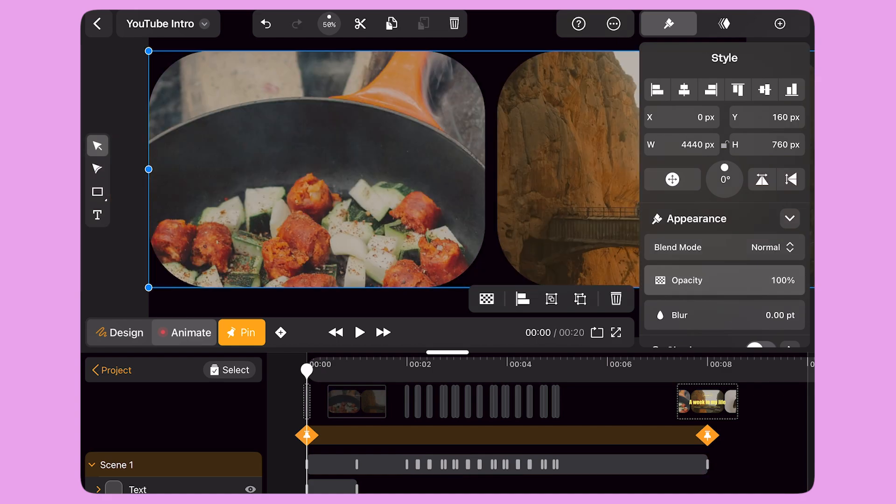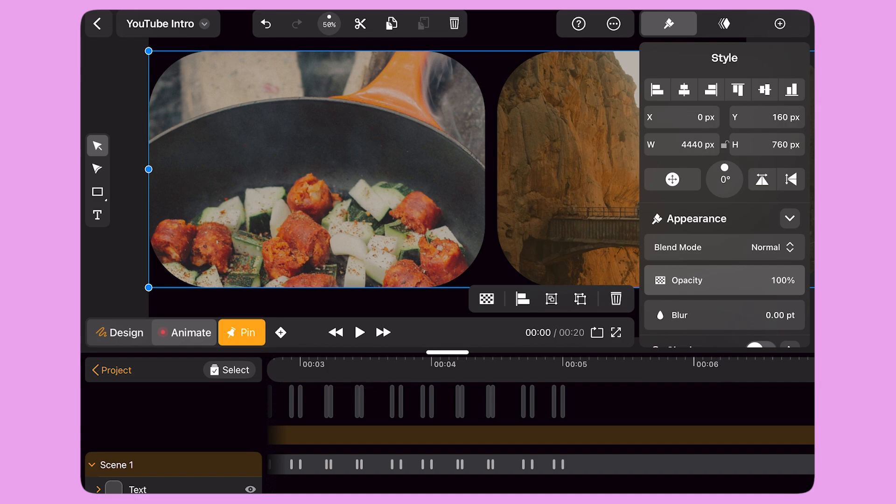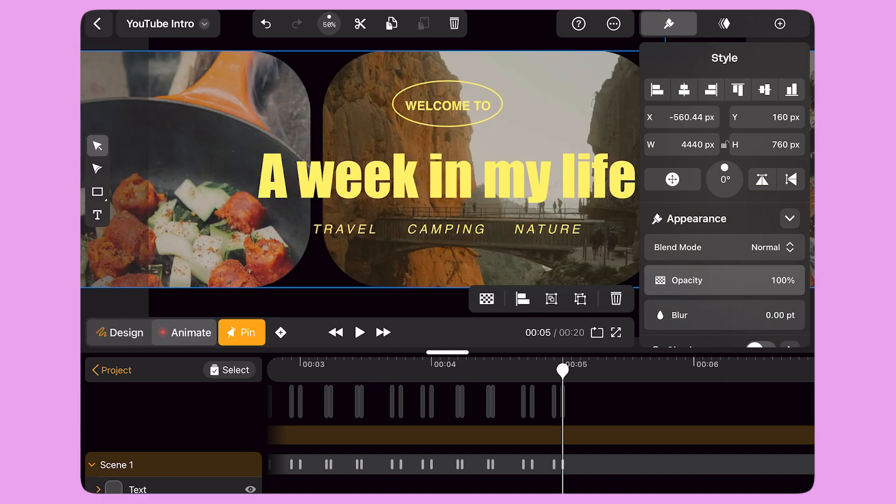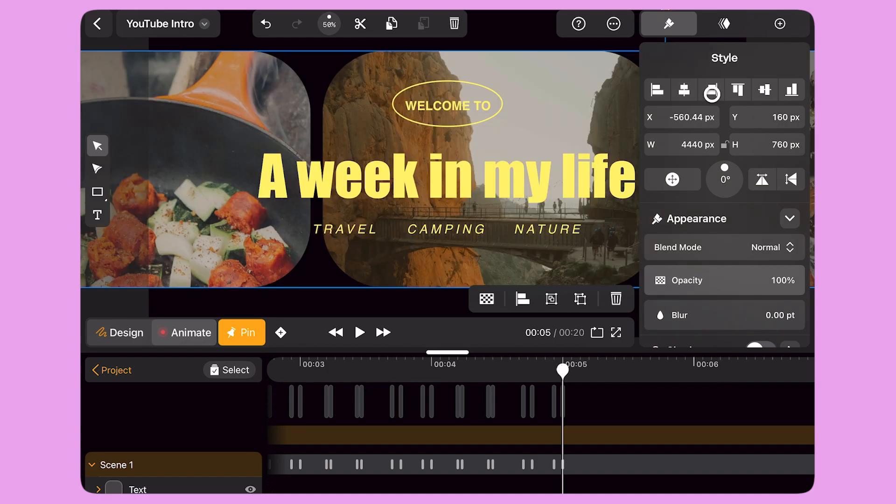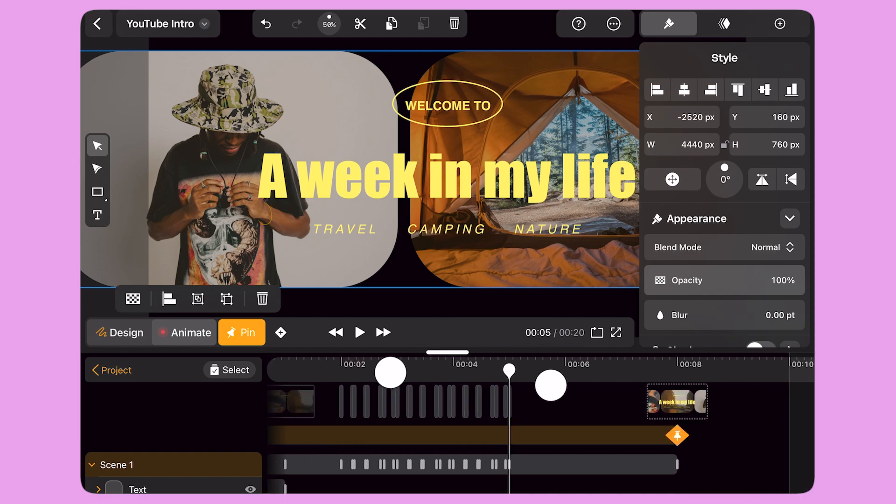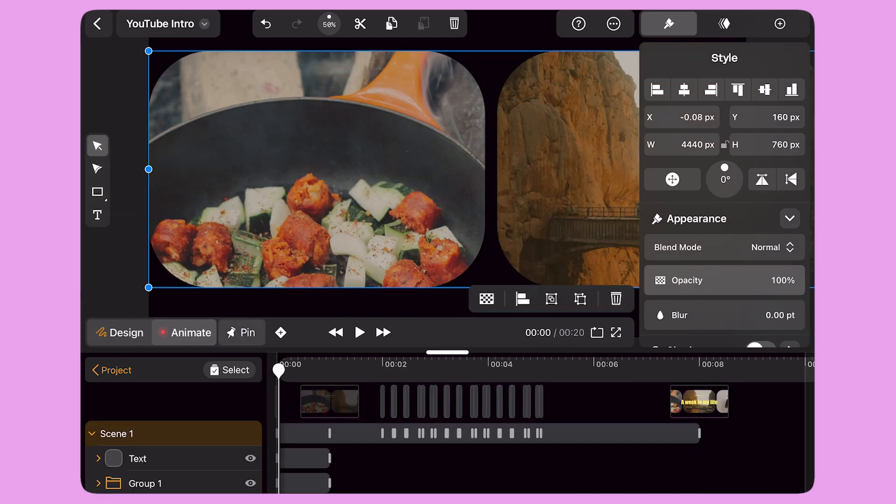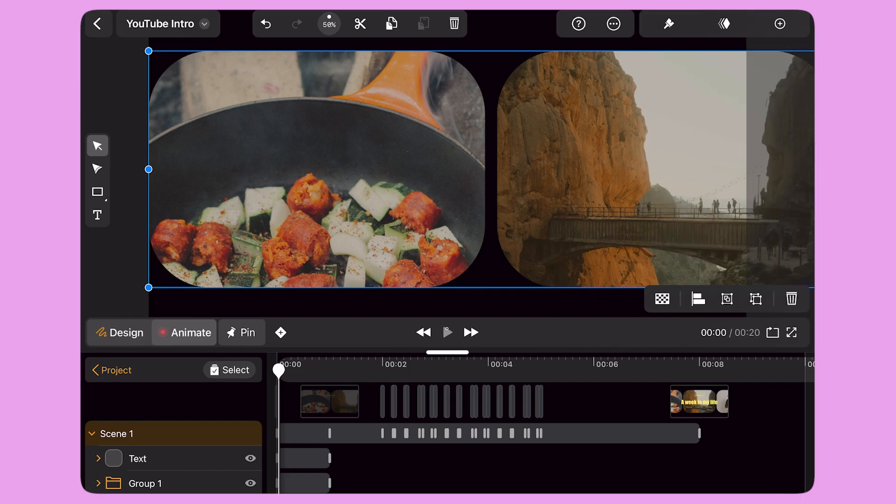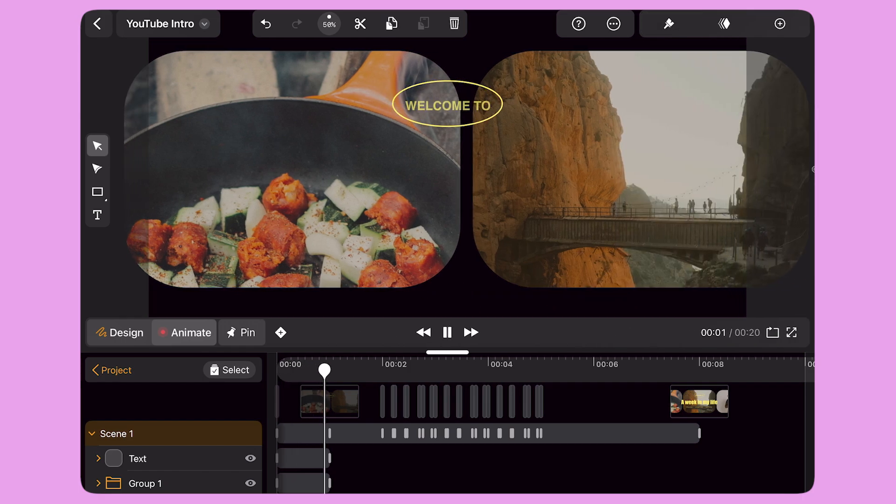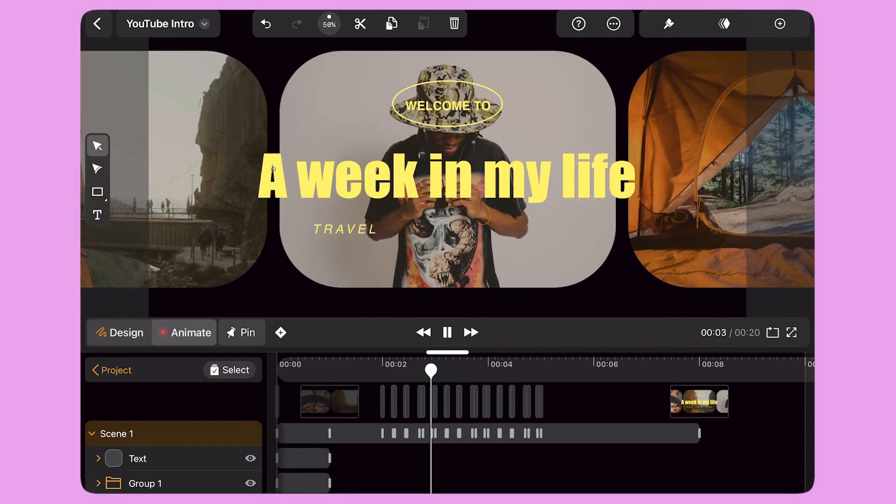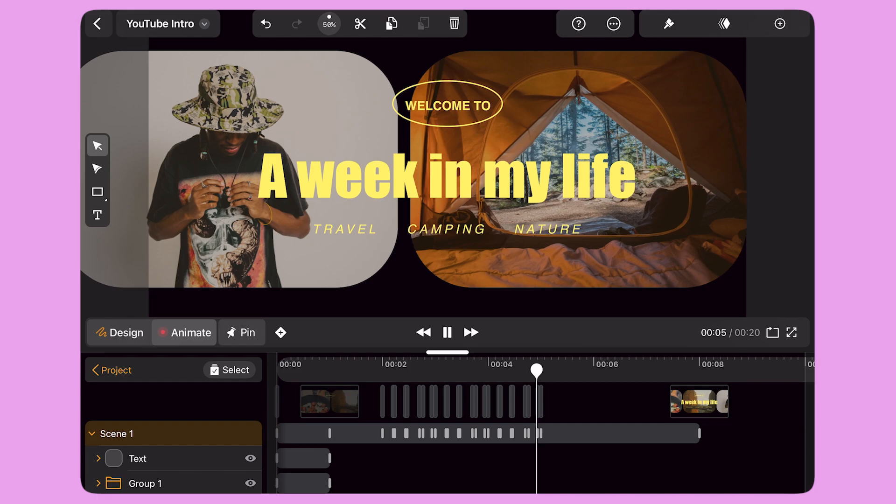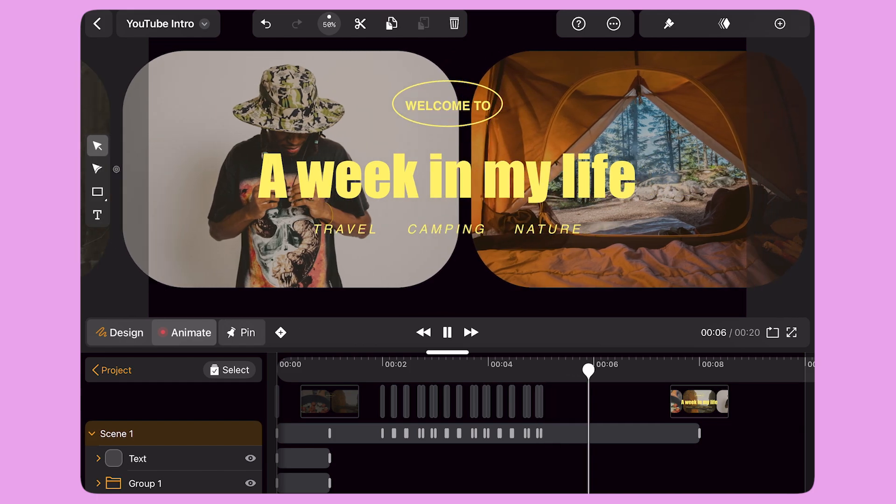I pinch the timeline with my fingers to zoom in and move the playhead to second 5. I change the position of the gallery to the opposite side using the alignment options in the Style panel. I don't need to add the last keyframe because Pinning remembers the starting position of the gallery and adds the last keyframe automatically.